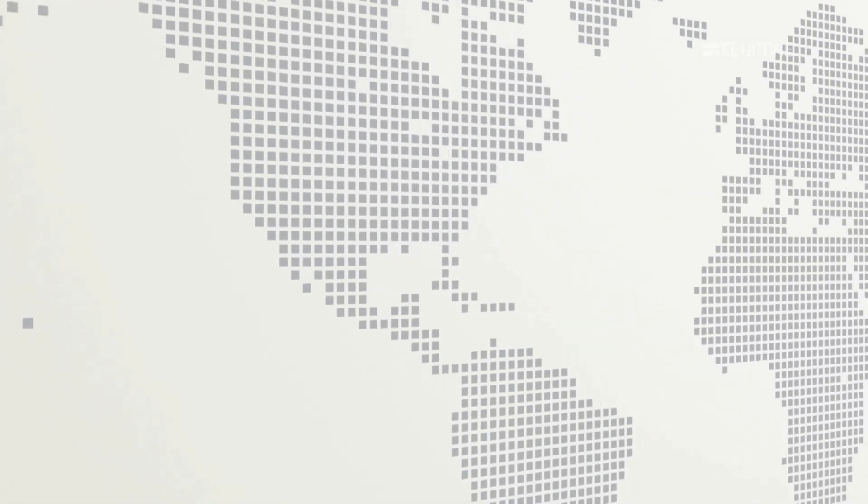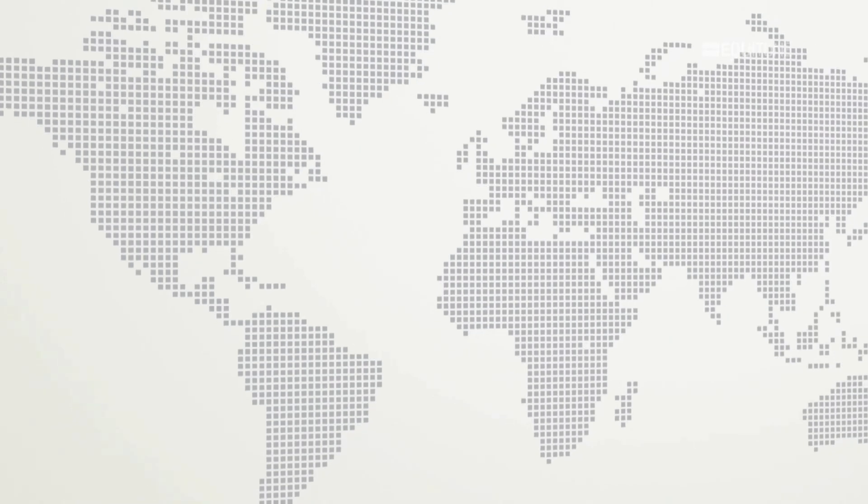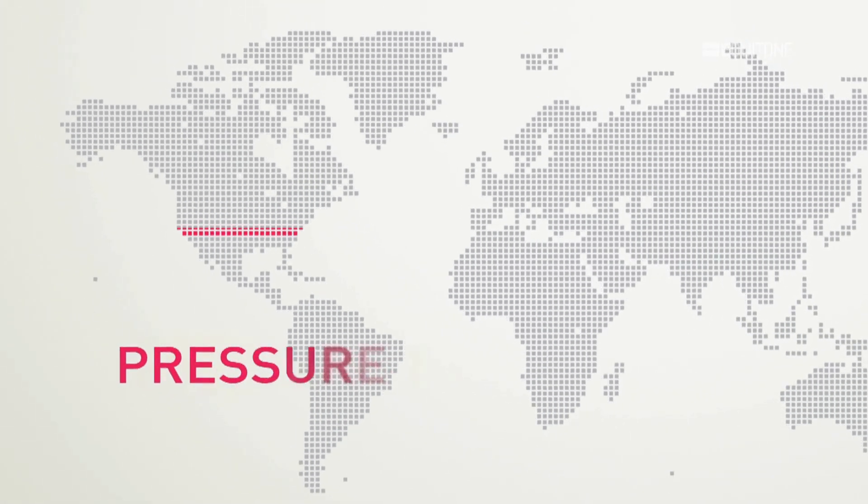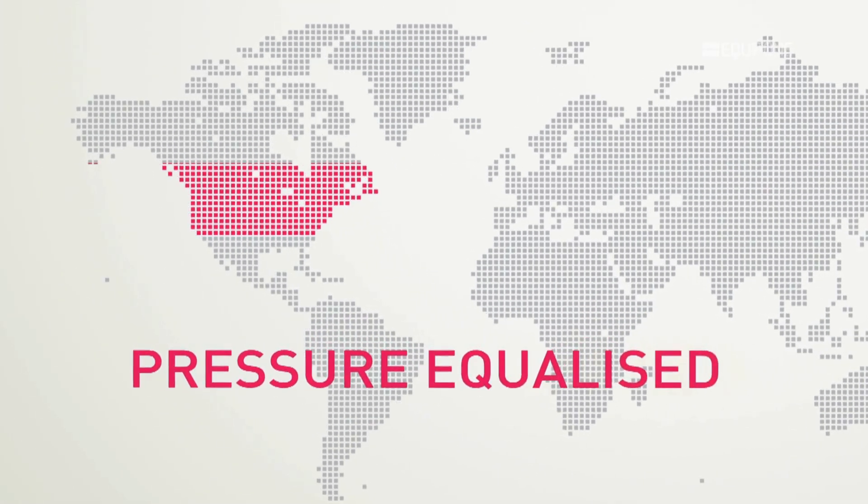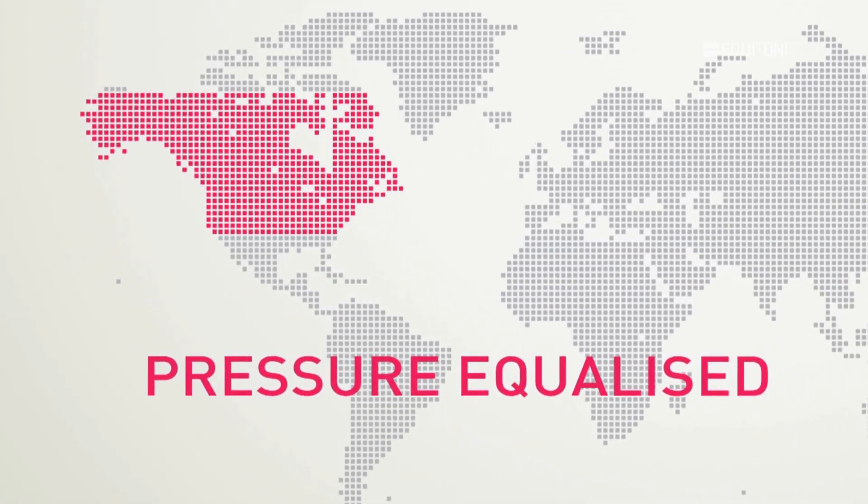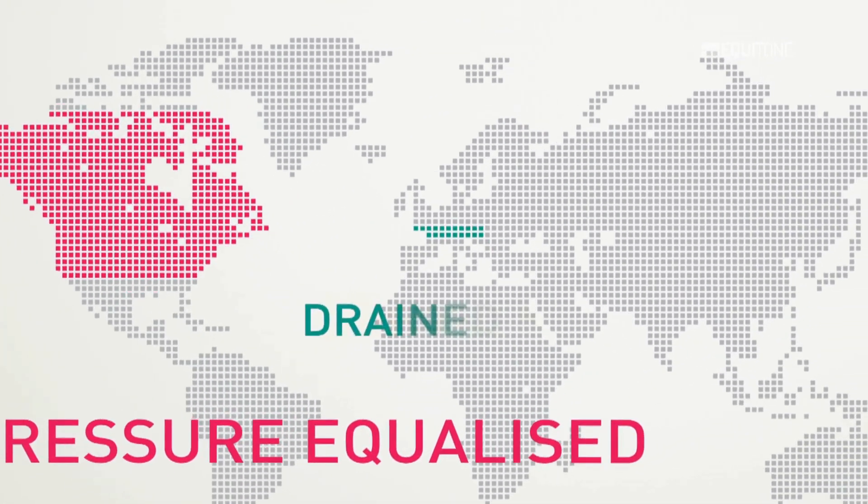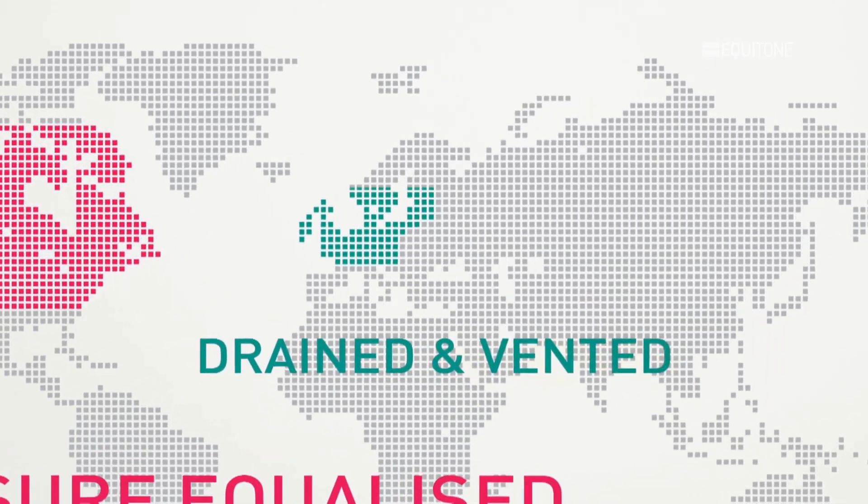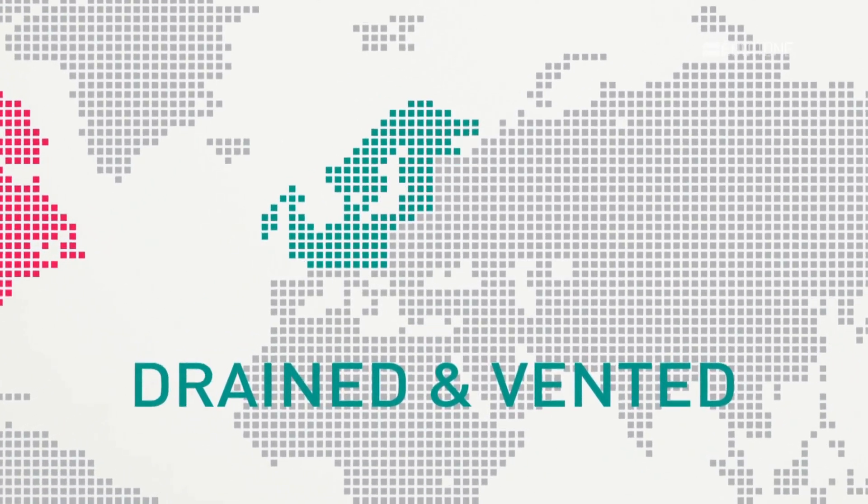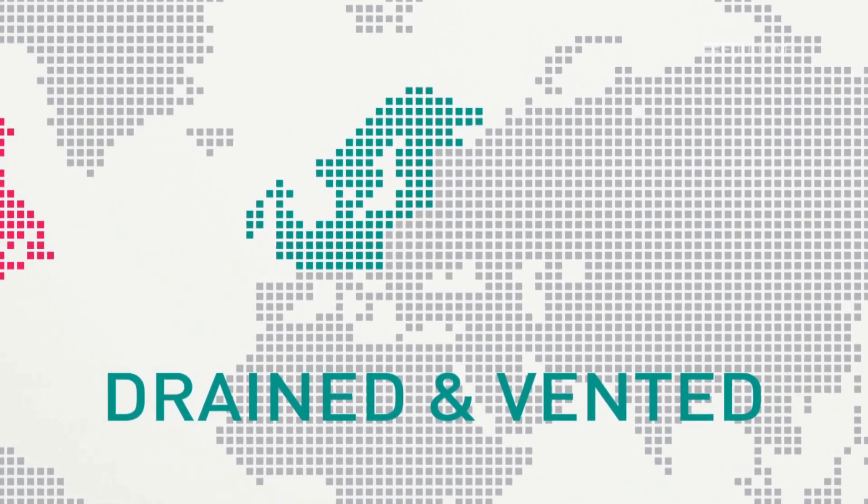During the years of research, two techniques emerged: pressure equalized, which is more common in North America, and the more familiar European drained and vented open joint rainscreen.